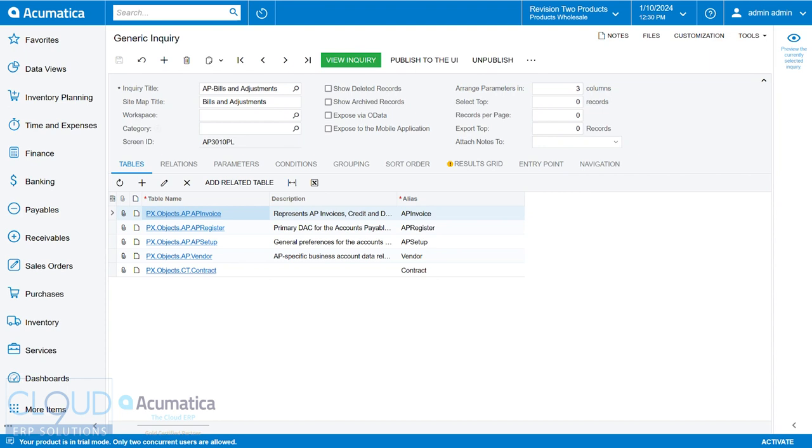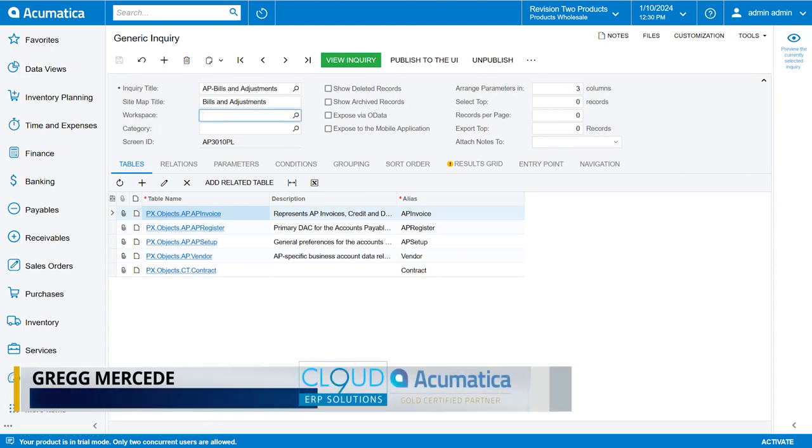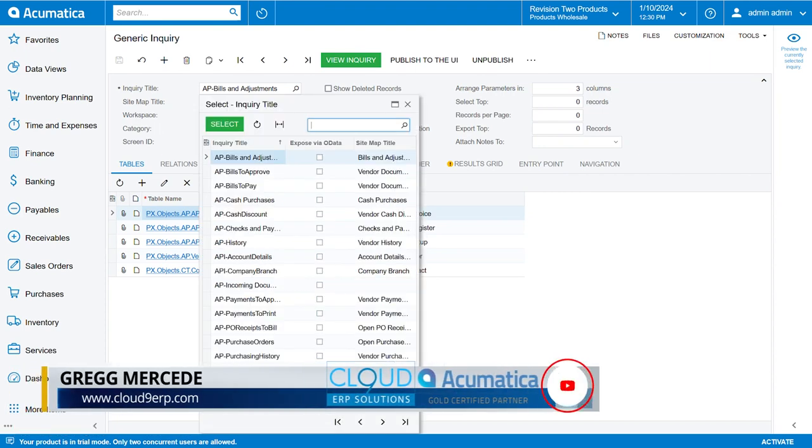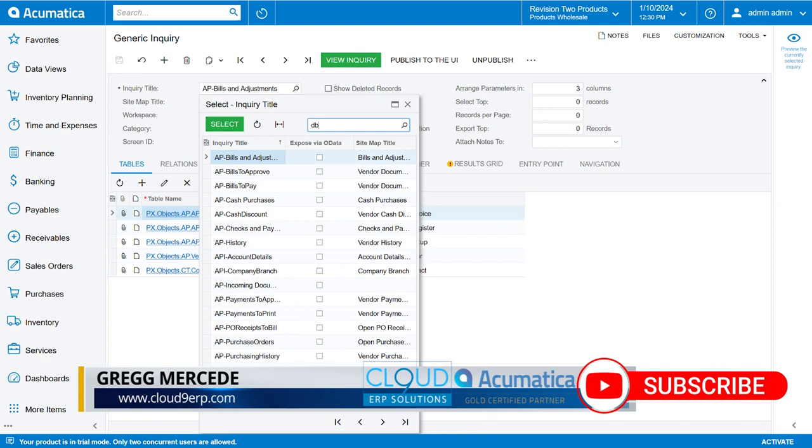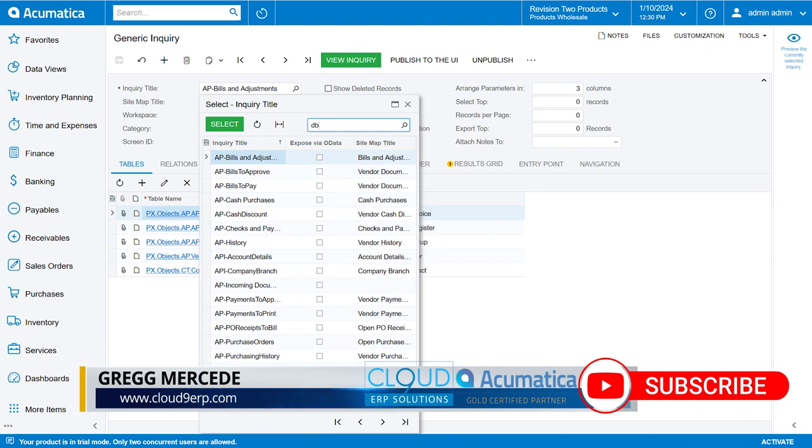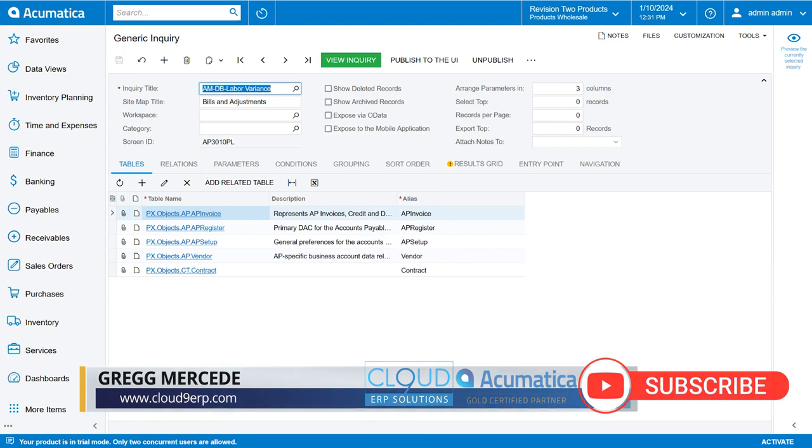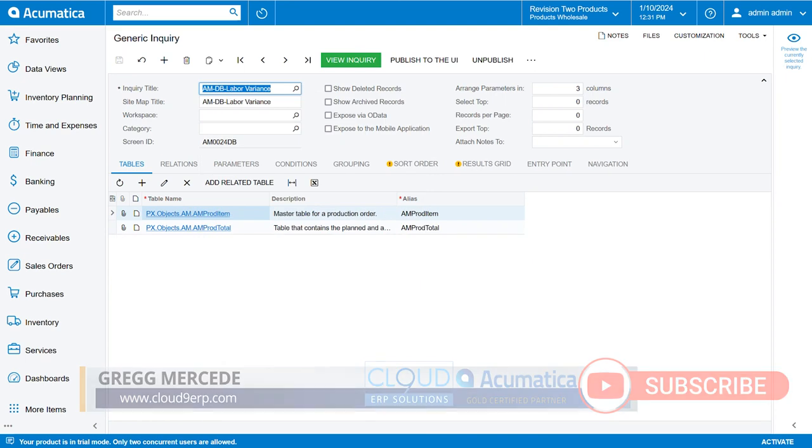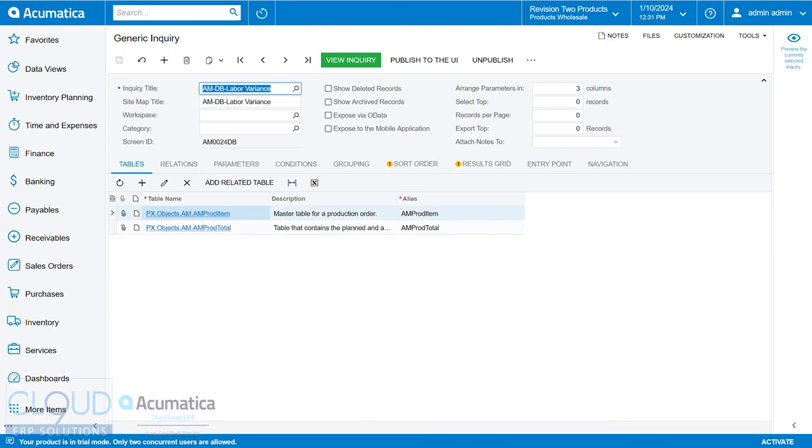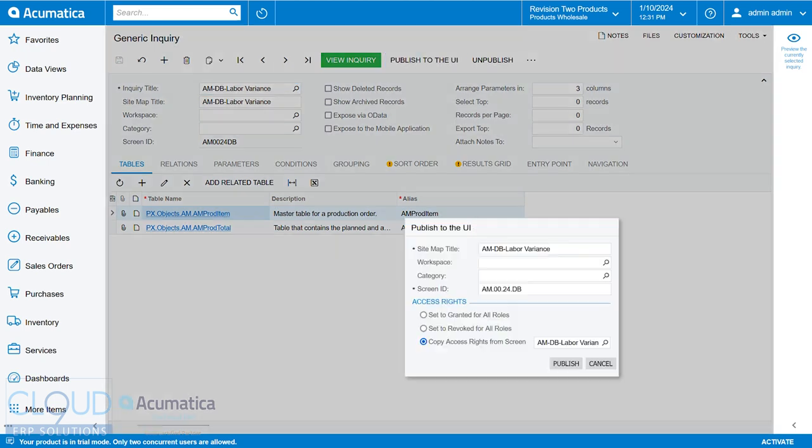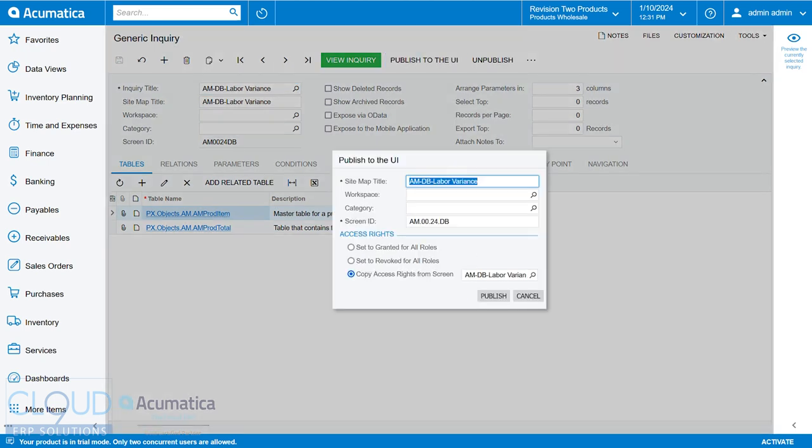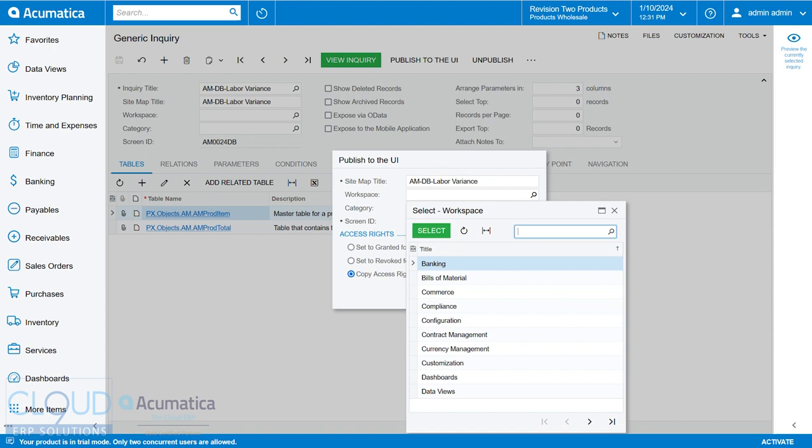So right now, for example, if I go into another generic inquiry. So this one is our labor variance for manufacturing. If we click the publish to UI, notice Acumatica provides us with a prompt. The first part of the prompt is...